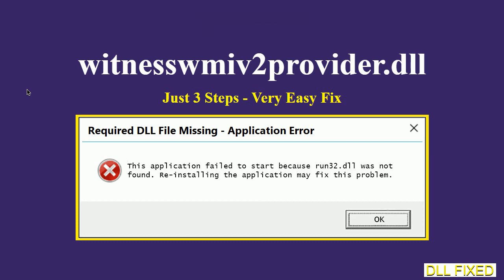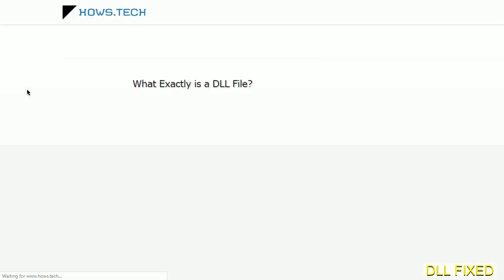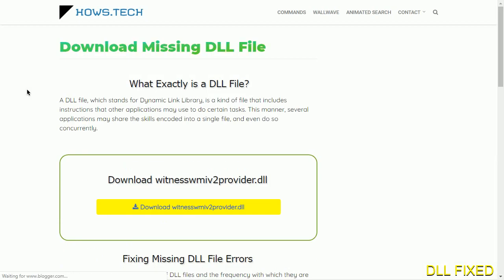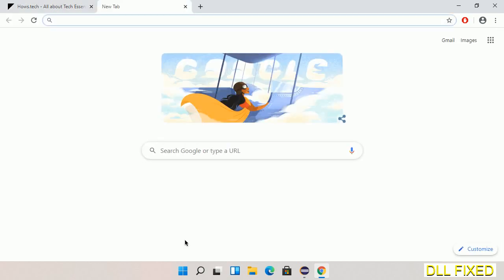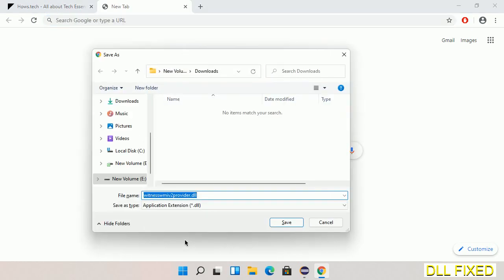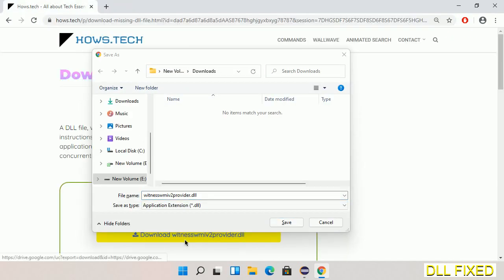Let's see how to fix this missing DLL problem in just three steps. In step one, we have to open this page. The page link is provided in the description. Click on the download button and the file will get downloaded. Now save this file somewhere.